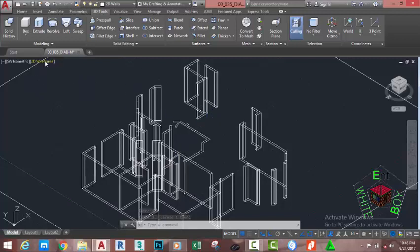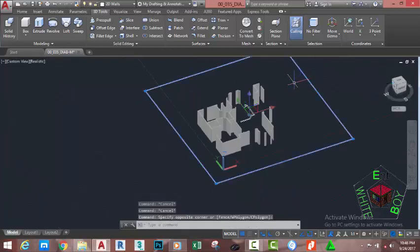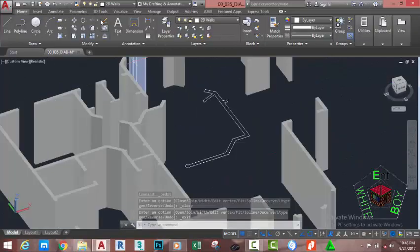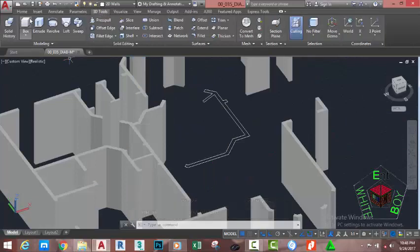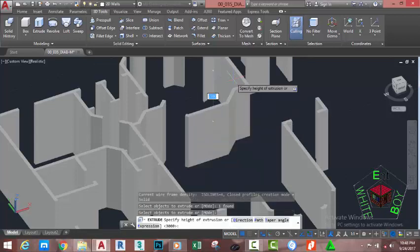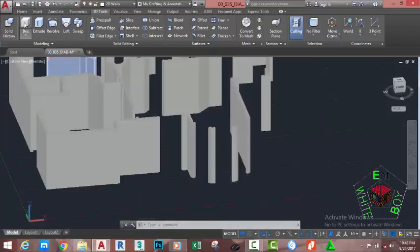Go to the Visual Style control, click the down arrow, and select Realistic. Now select this polyline, right-click, Isolate, Hide Object. Go to the 3D Tools tab, Modeling panel, and select the Extrude command. Select this polyline, press Enter, move the mouse cursor up, type 3000 on your keyboard, and press Enter.